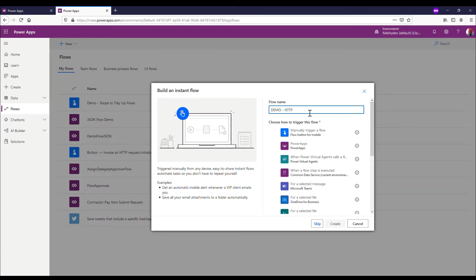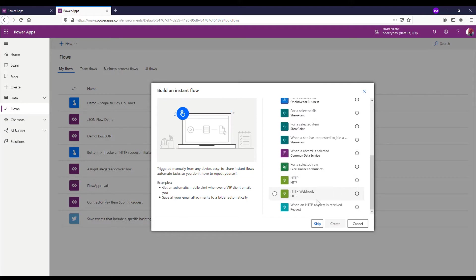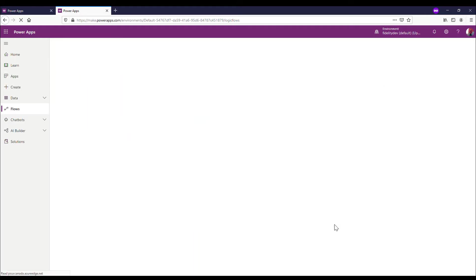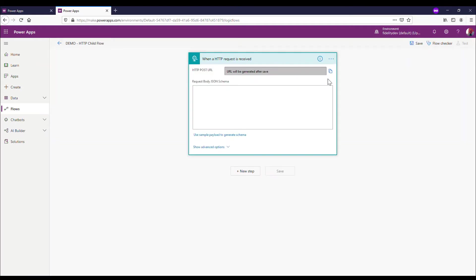I can actually select it here as I'm making it, and I'm going to call this Demo HTTP. This is going to be the child flow because it's receiving information from that other flow.